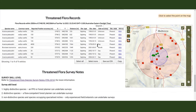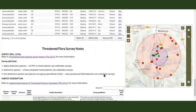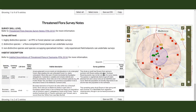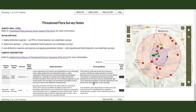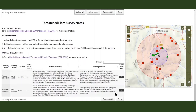You also get a list of threatened flora records within 2km of the centroid coordinates from the NVA. And for each of those threatened flora species, a list with habitat descriptions and threatened flora survey notes, as well as an indication of the botanical skill level required to survey for that species.